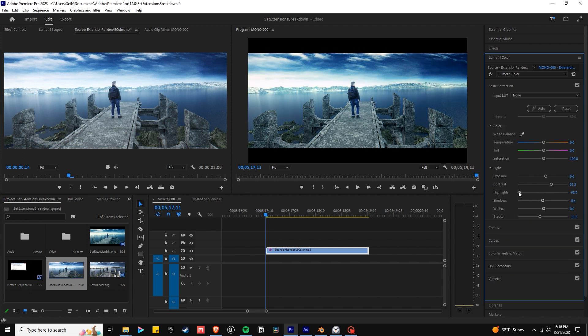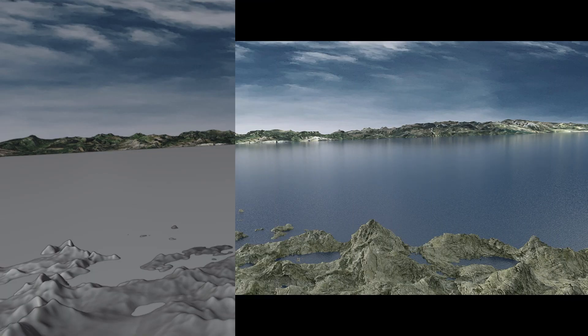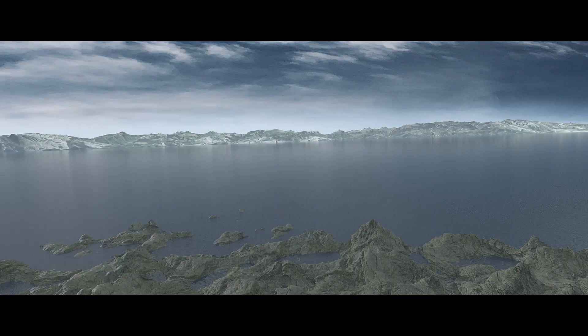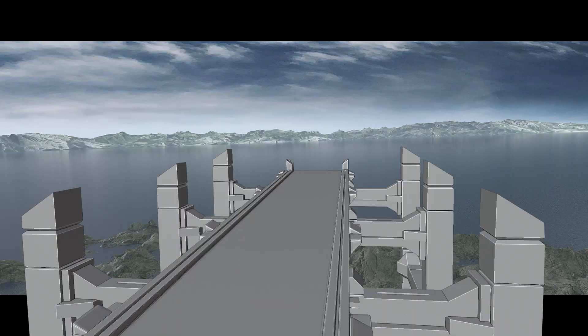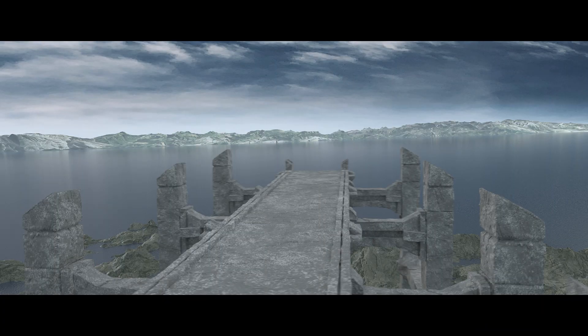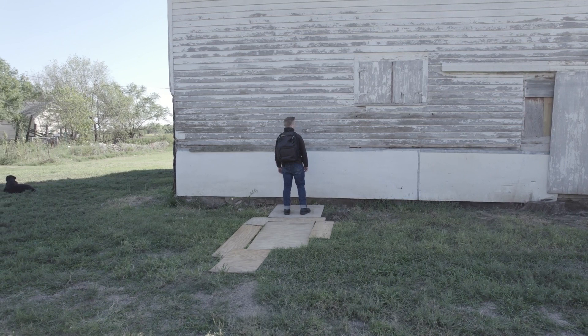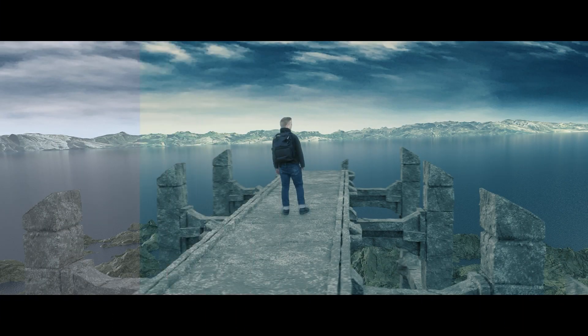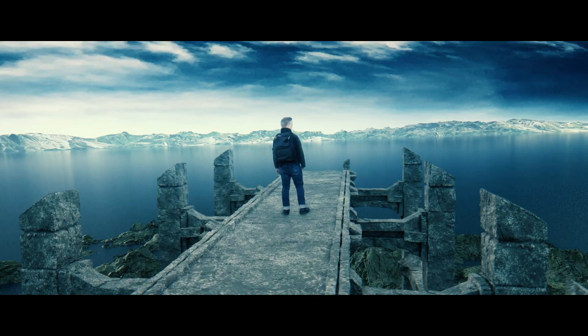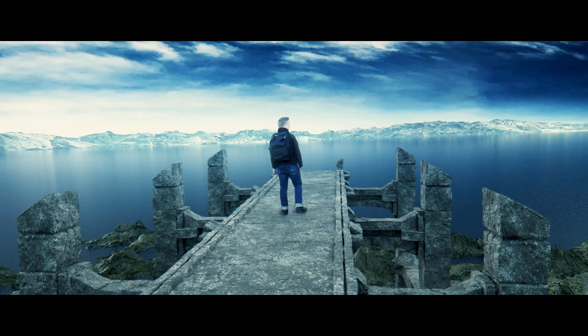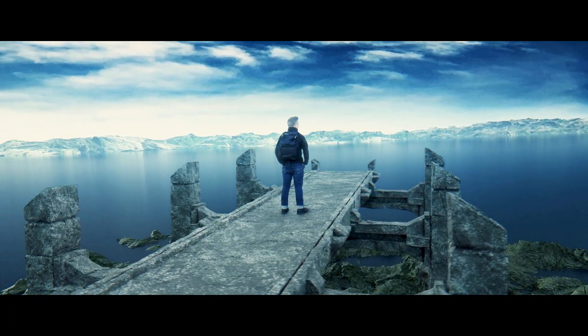I colored it in Premiere Pro. Generally, I set the shadows to be cooler colors like teal and made the highlights a bit warmer. That was just a brief breakdown of what it took to make the set extension shot. I hope you guys enjoyed and I hope to make more stuff in the future. Let me know what you thought in the comments below, and until the next one — this is VFXpert. God bless.